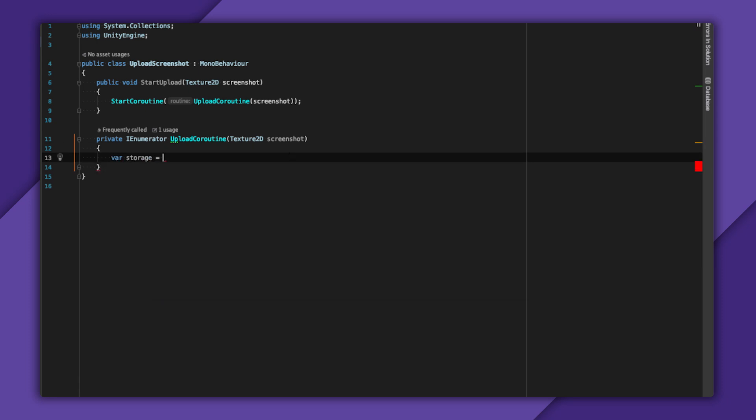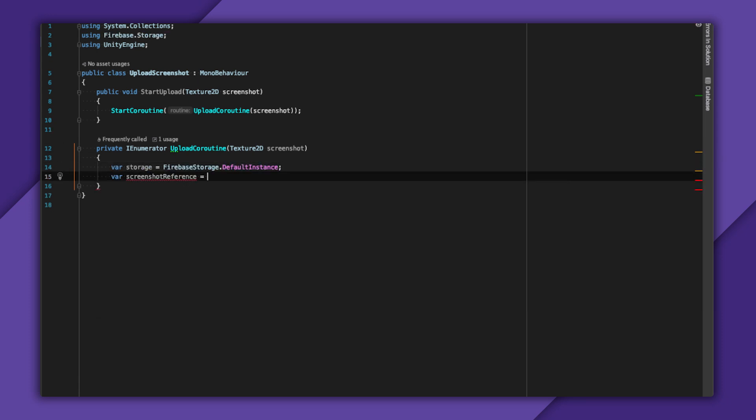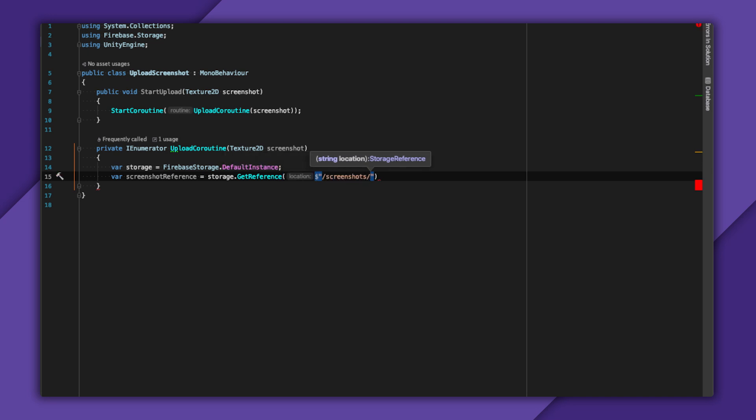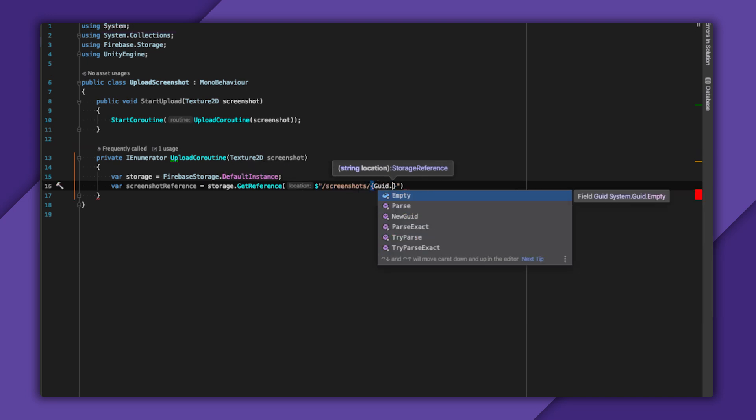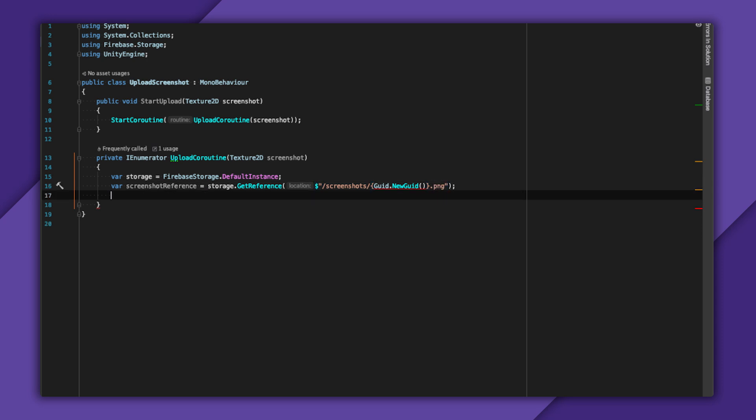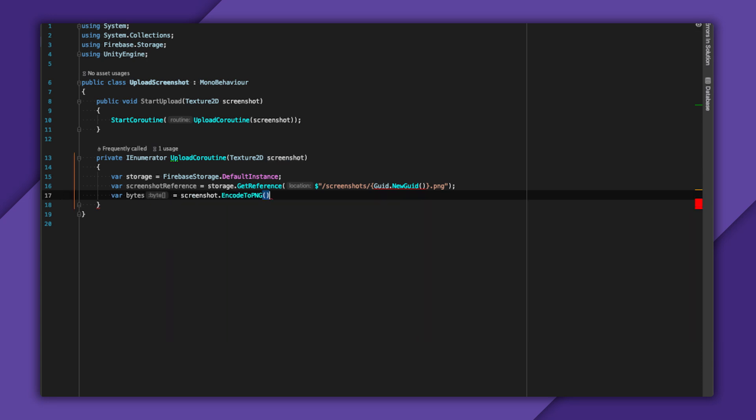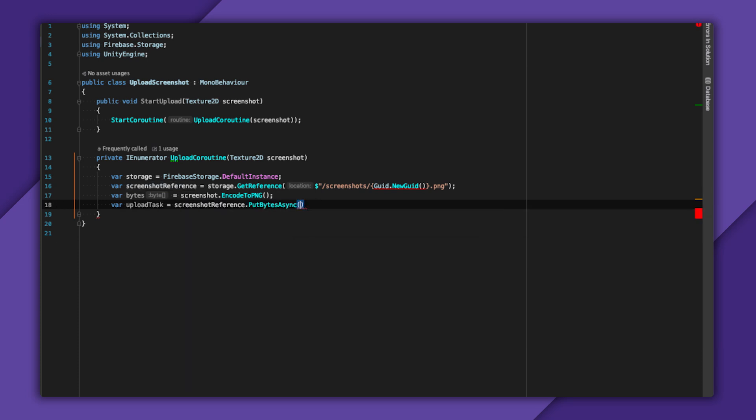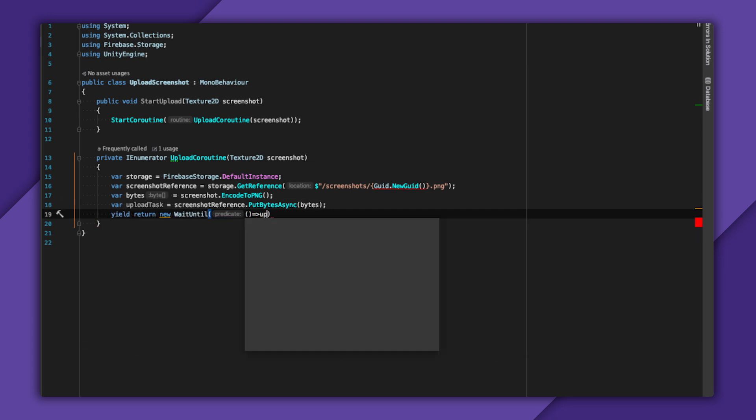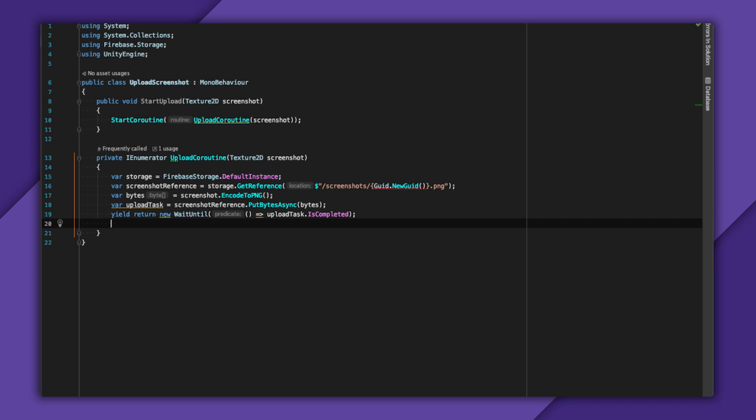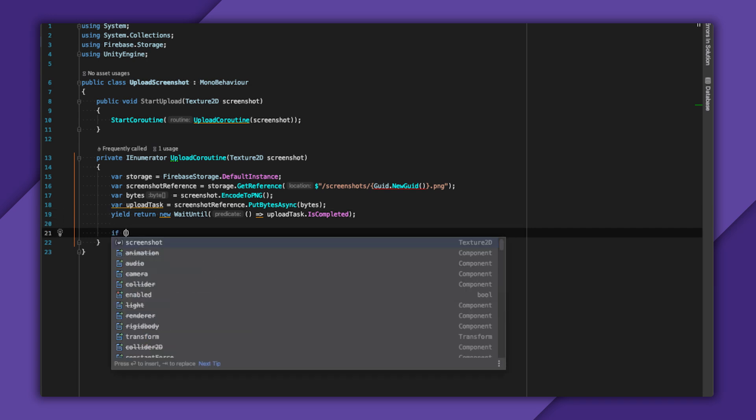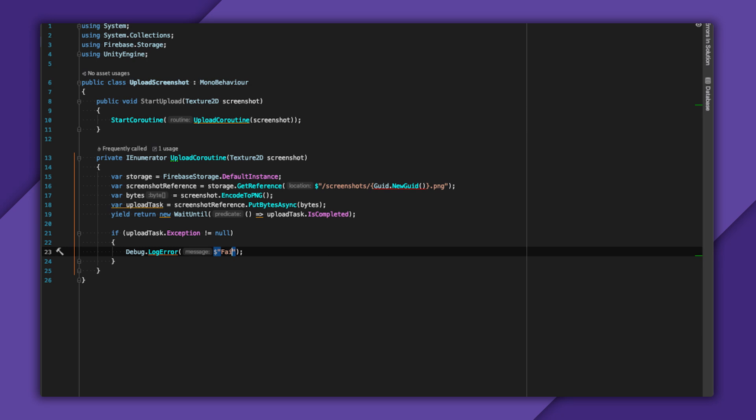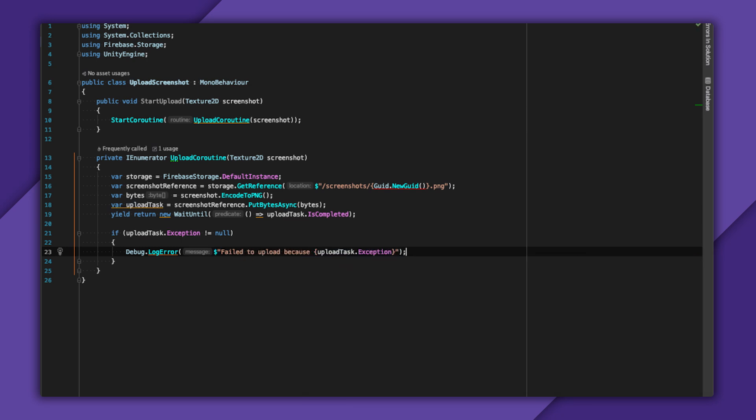So to create a reference for my screenshot, I'll call storage.GetReference. For now, I'm just going to want a random path to store it, so I'll use GUID.NewGUID. Now I need some actual bytes to upload, which I can get with EncodeToPNG. And finally, I create an upload task with PutBytesAsync. Since I have a task, I can use wait until to wait for it to complete. If I want to handle any errors, I can check for task.exception to be non-null. I probably want to yield break here.